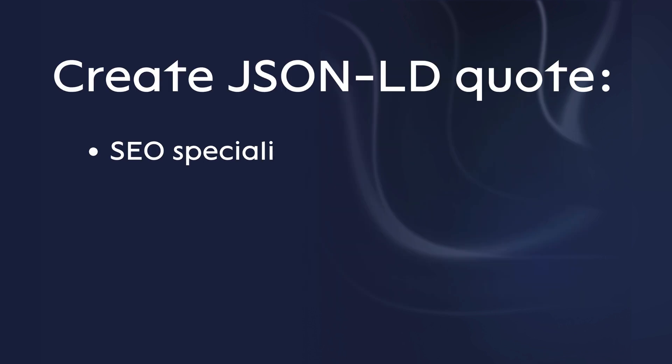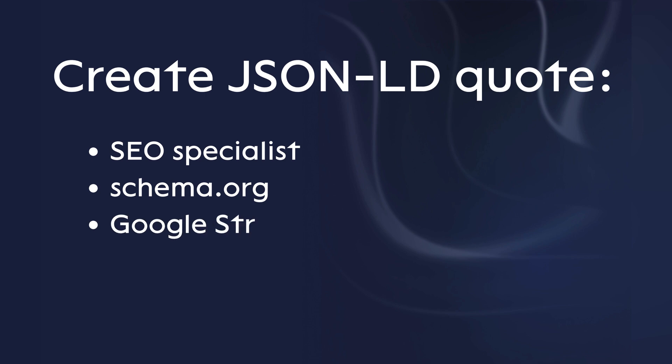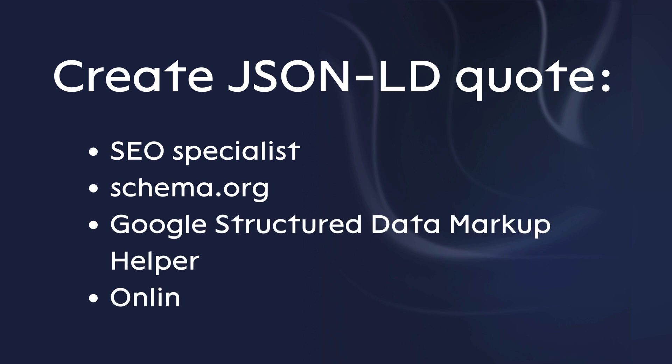First, you need to prepare the correct JSON-LD code for your site. Typically, an SEO specialist provides the appropriate schema based on your content and SEO goals.